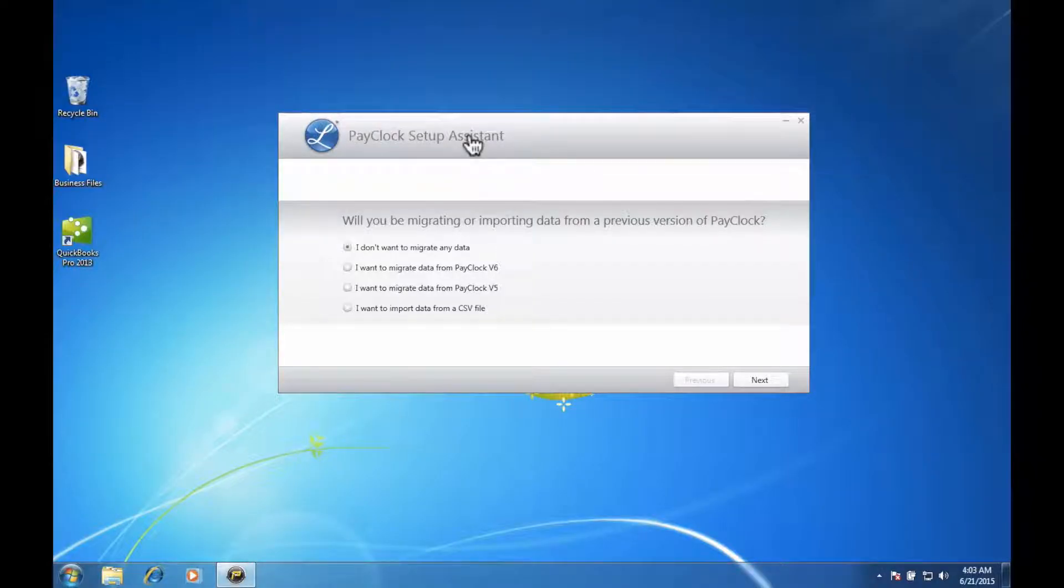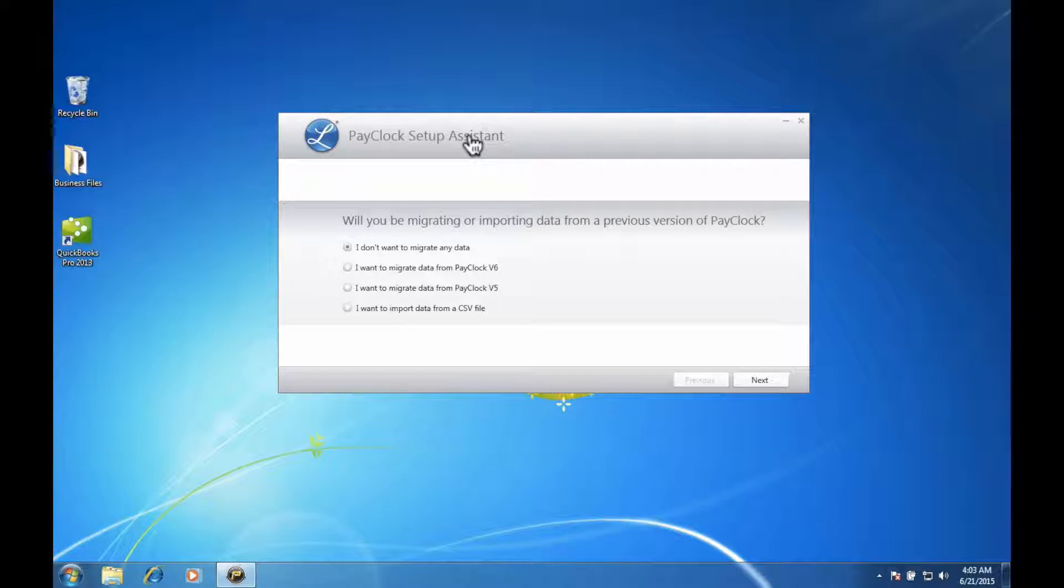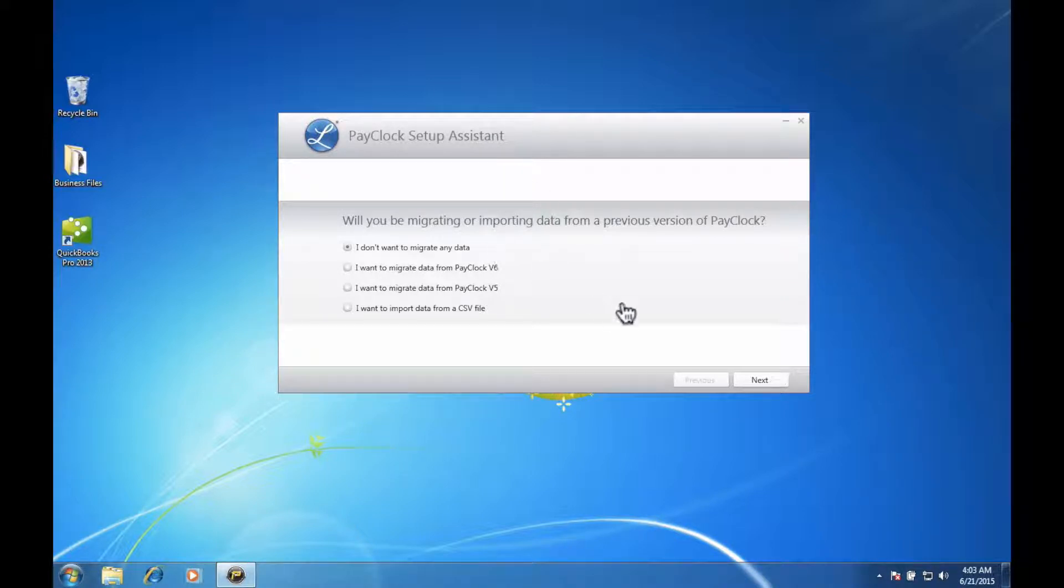After you complete signing up for your PayClock Online trial, you will receive an email with your login credentials and a link to the PayClock Online setup assistant. You will only need the setup assistant if any of the following conditions apply.